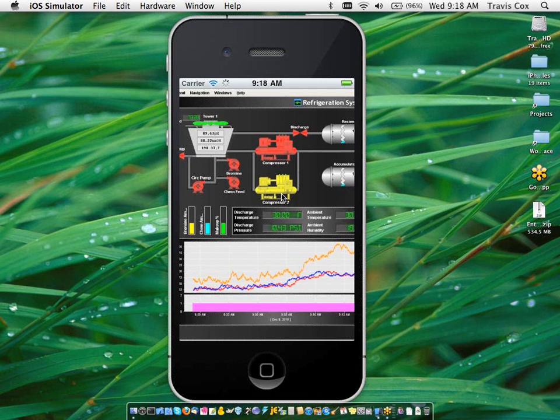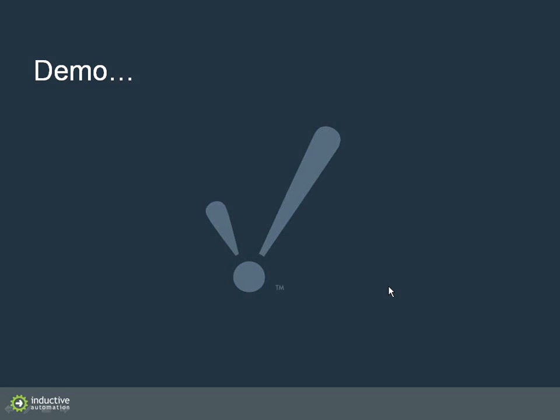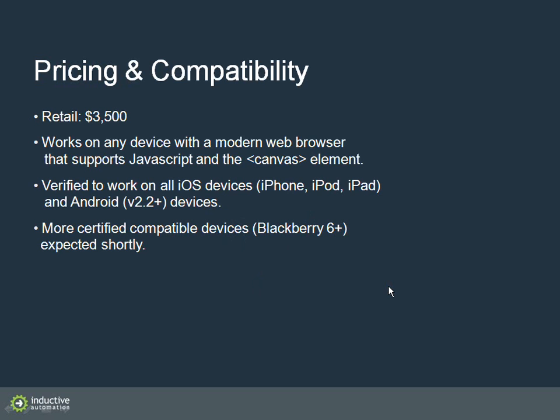Even though, of course, your mobile device is much smaller than a standard device. So that's it for the demo. Now the next question most people ask is, wow, it looks great. How much does it cost? And here you can see it retails for $3,500.